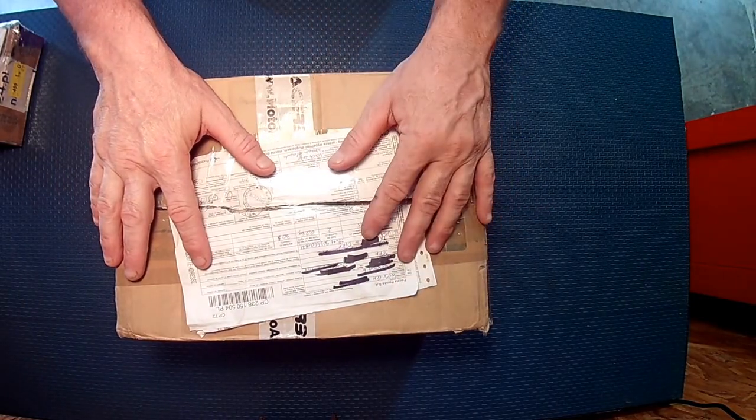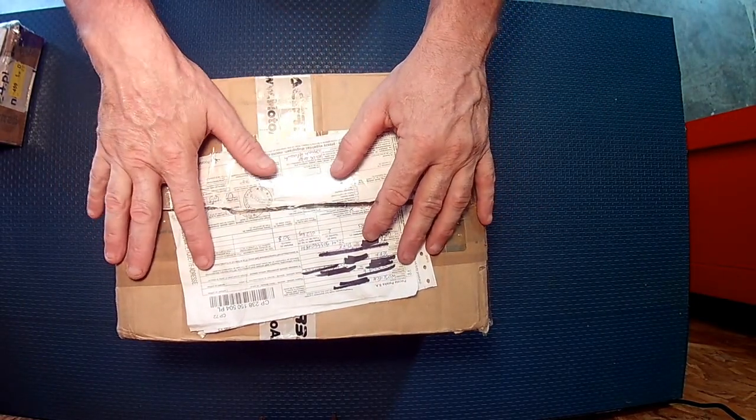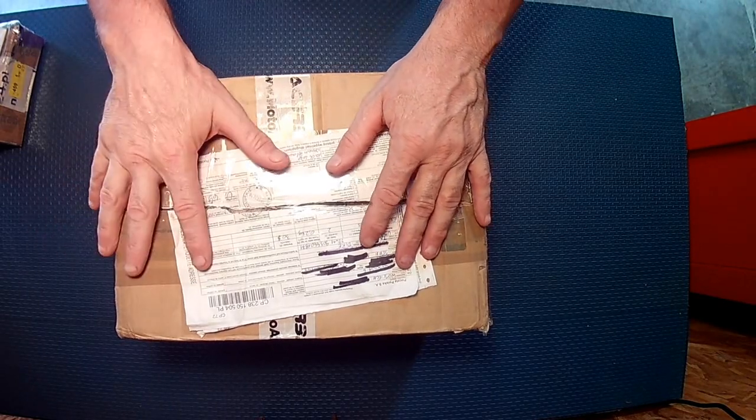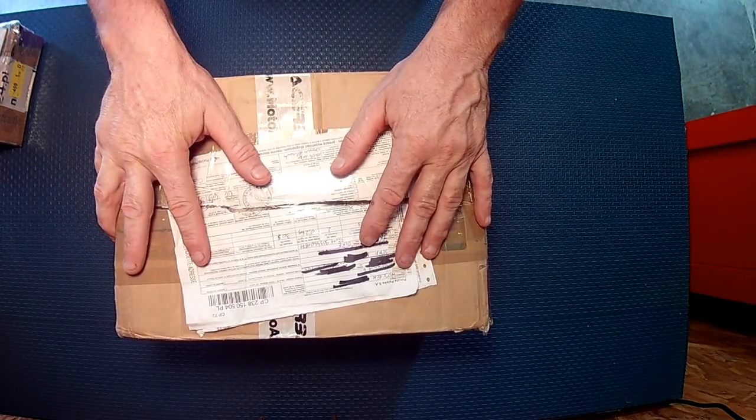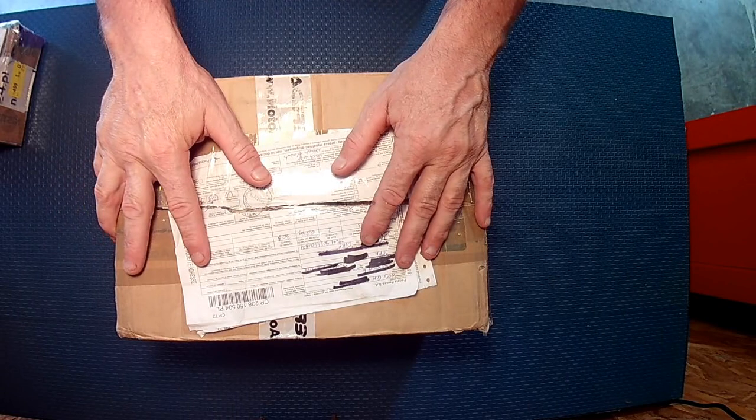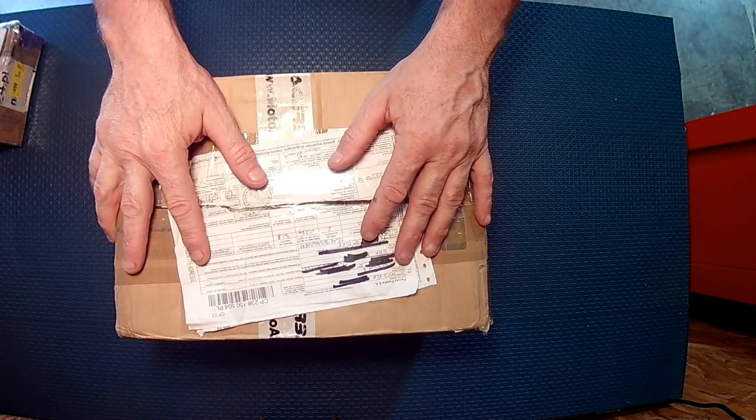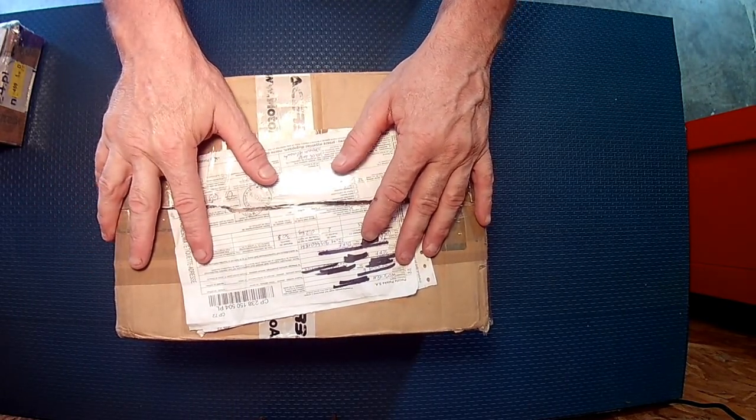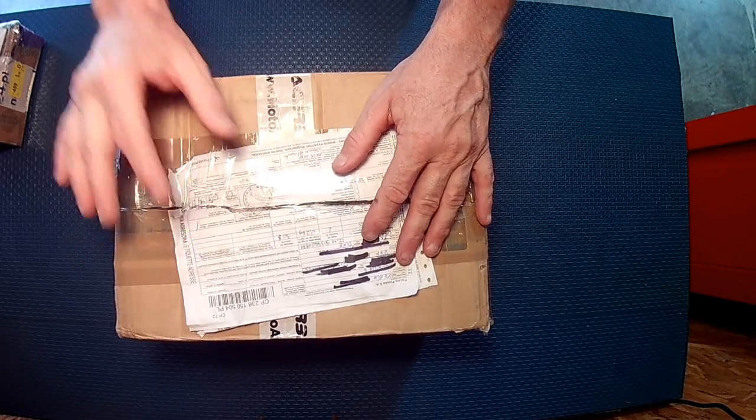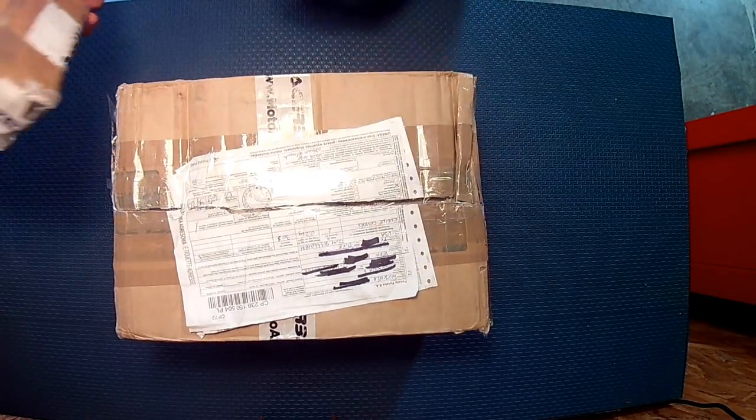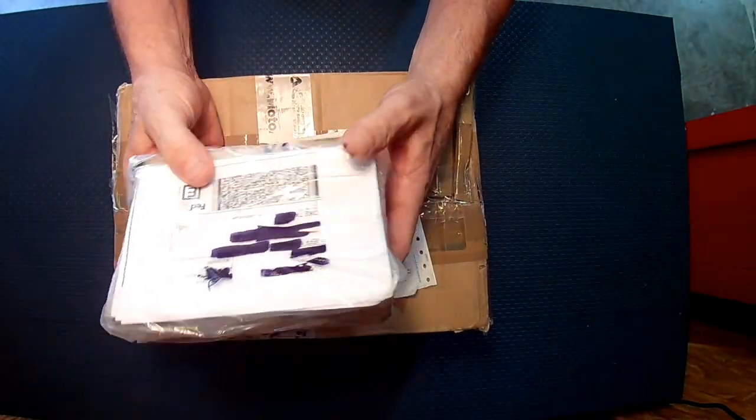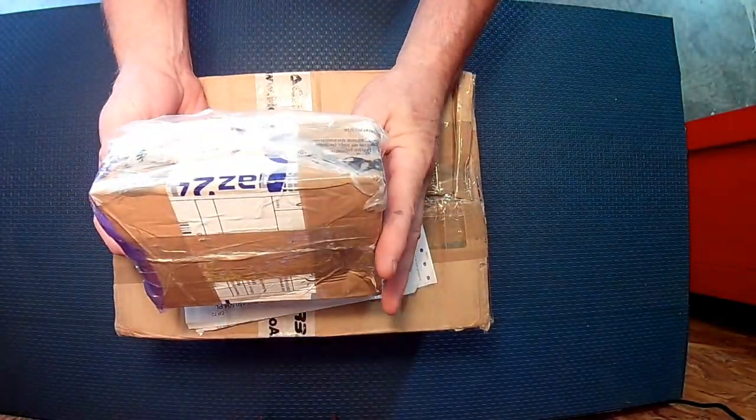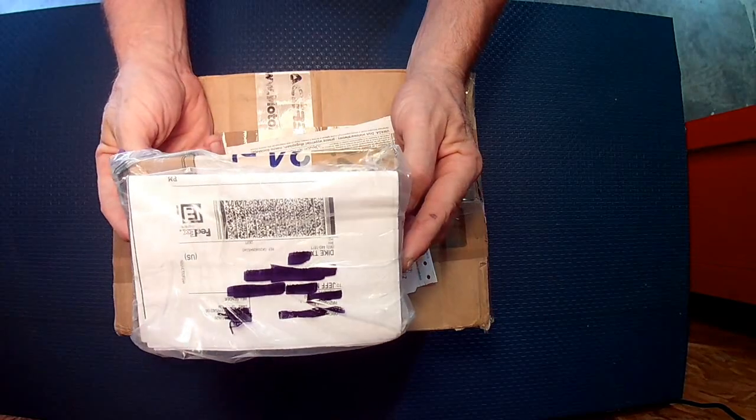Well what I didn't expect was a PM about two days ago from Boris at 3D Moto and he said be on the lookout for a package. He wouldn't tell me what it was. He wouldn't tell me anything about it except that I had a package coming. So this showed up this morning.